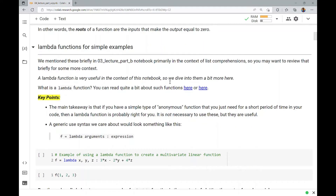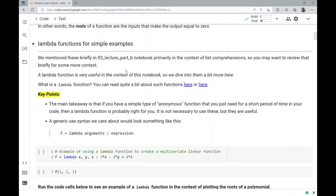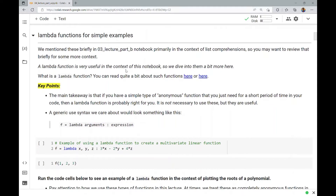Now, why do we care about that? We'll get to that in a moment, but let's actually look at how we might visualize what the root of a function is, because this will be part of the visual storytelling aspect of what we're after in solving these computational applications. We're going to look at some lambda functions first, and review a little bit more about them. We mentioned these lambda functions briefly in the Part B lecture notebook for Module 3, but they were primarily in the context of list comprehensions. You may want to review that briefly for some more context because they were very useful for constructing lists very quickly, and they were known as these anonymous functions.